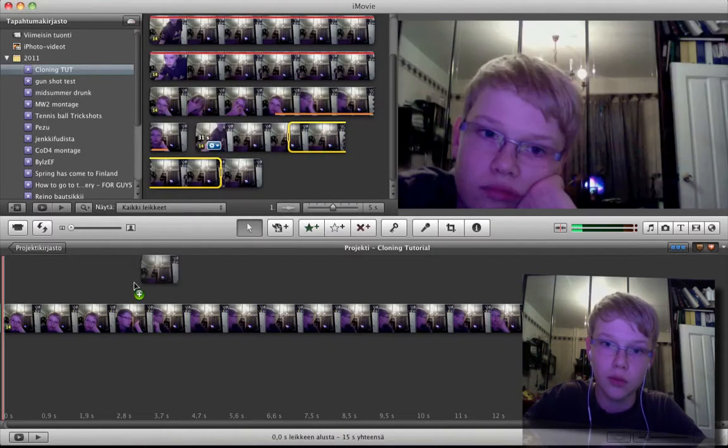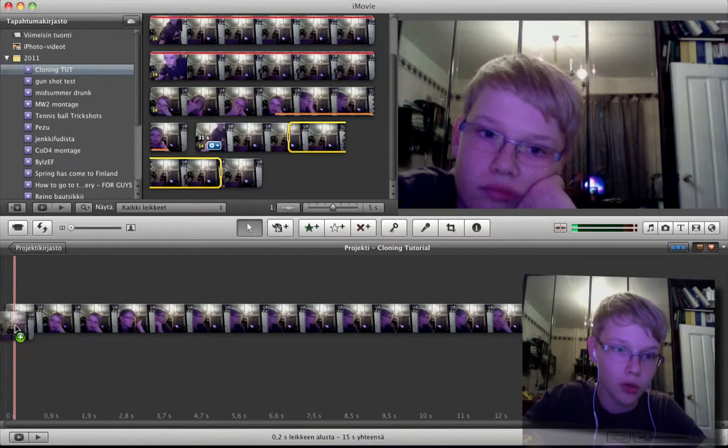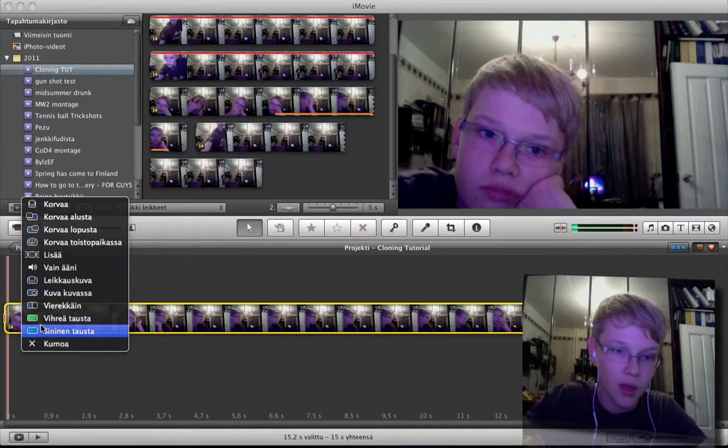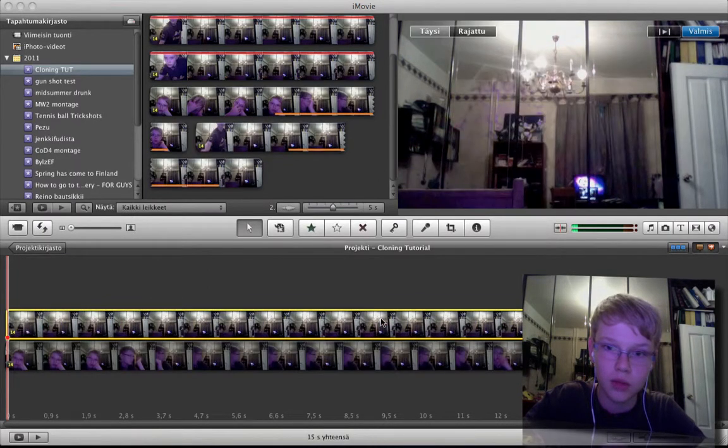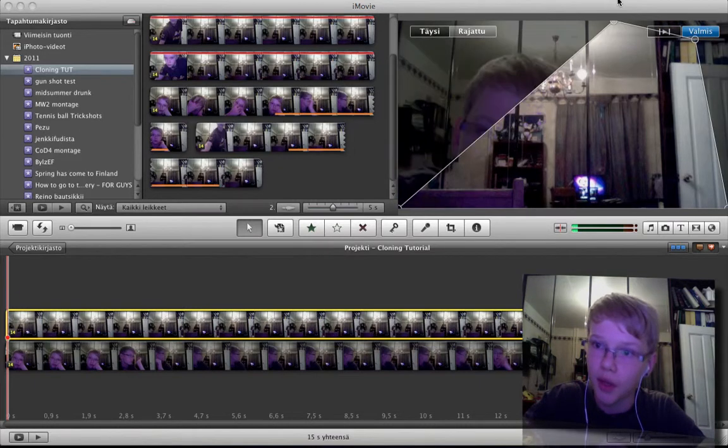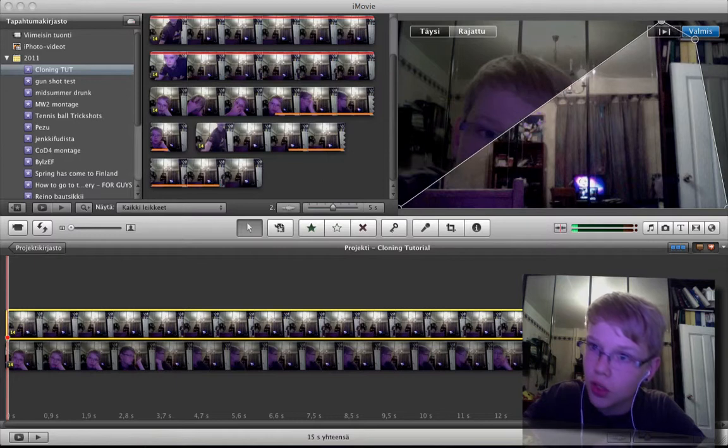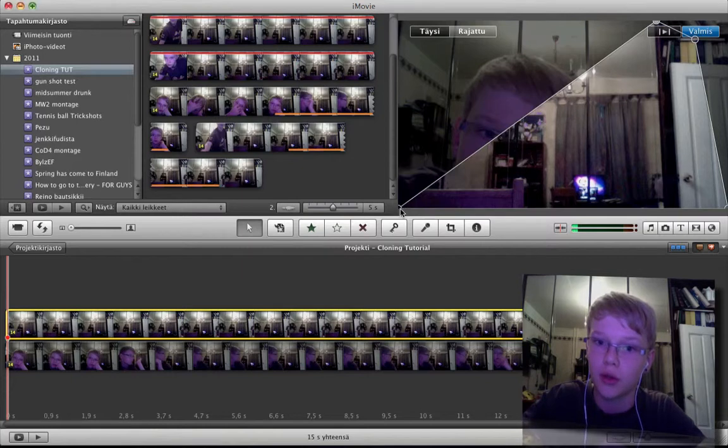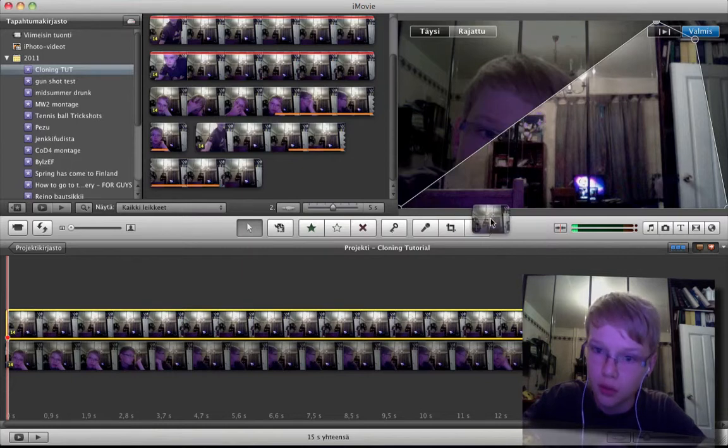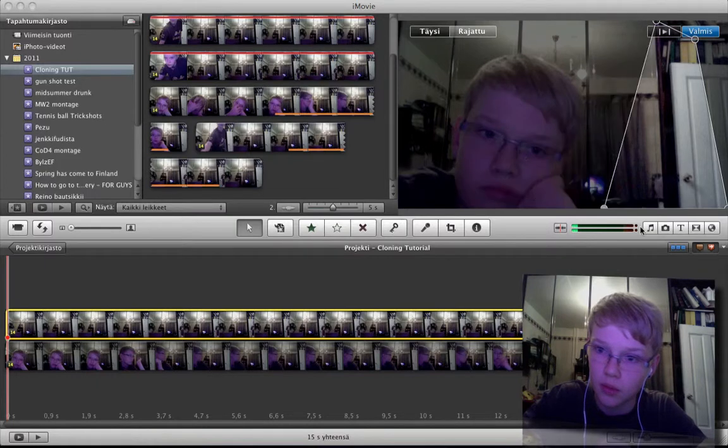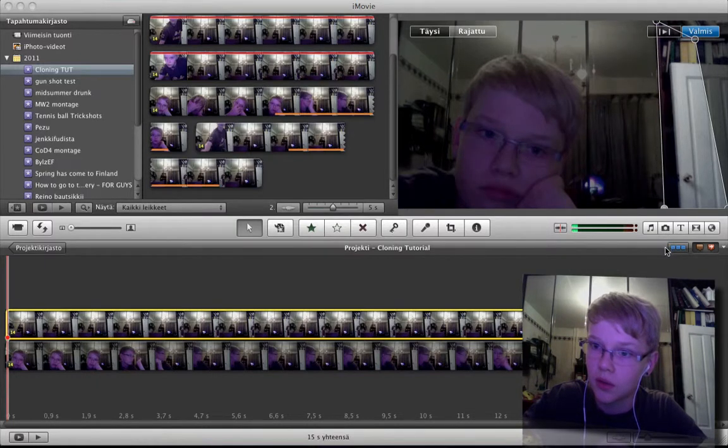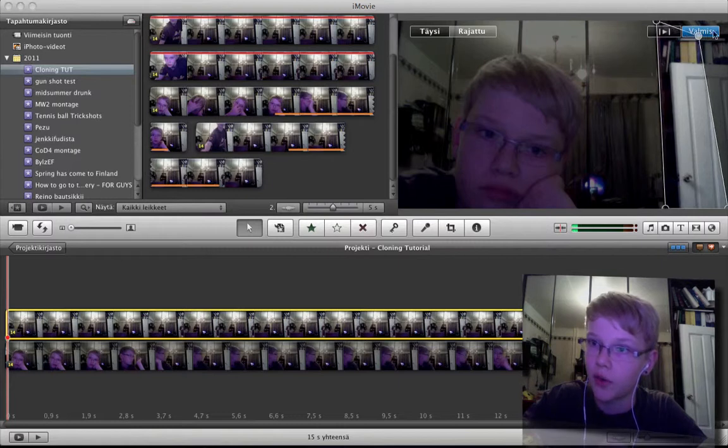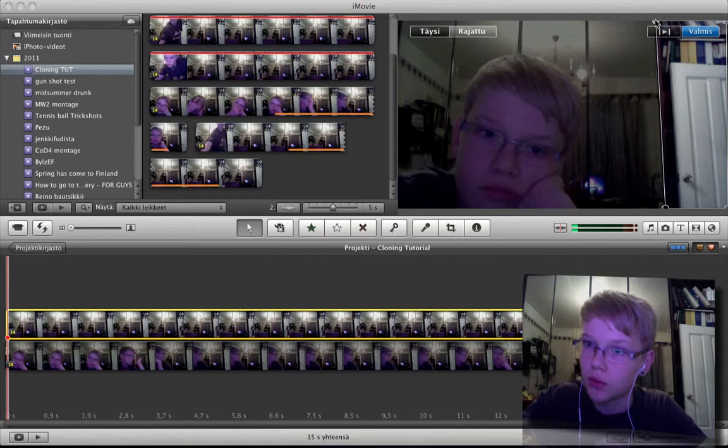So drag the clip onto the other clip, like so, and choose green screen. Now it's gonna look stupid, but choose cropped and then to some edge, like I have the edge of the mirror, my cupboard. Crop it there, otherwise the lighting will be different and it won't look that good.